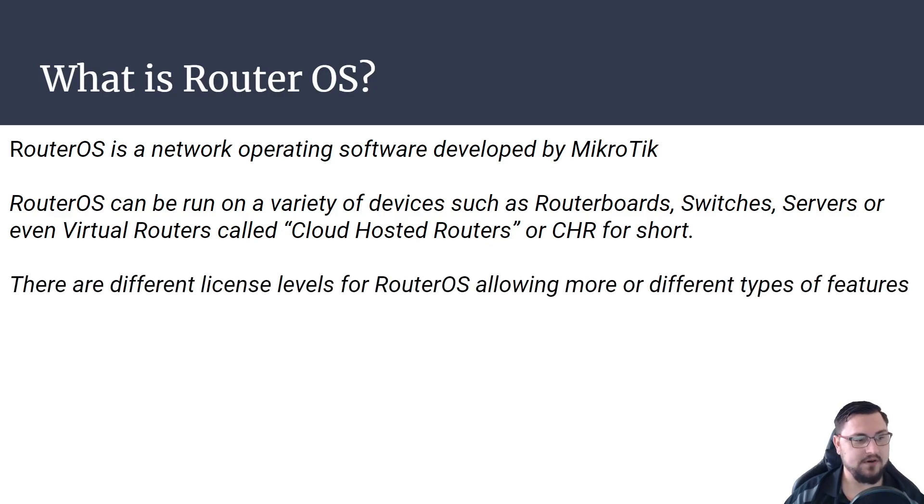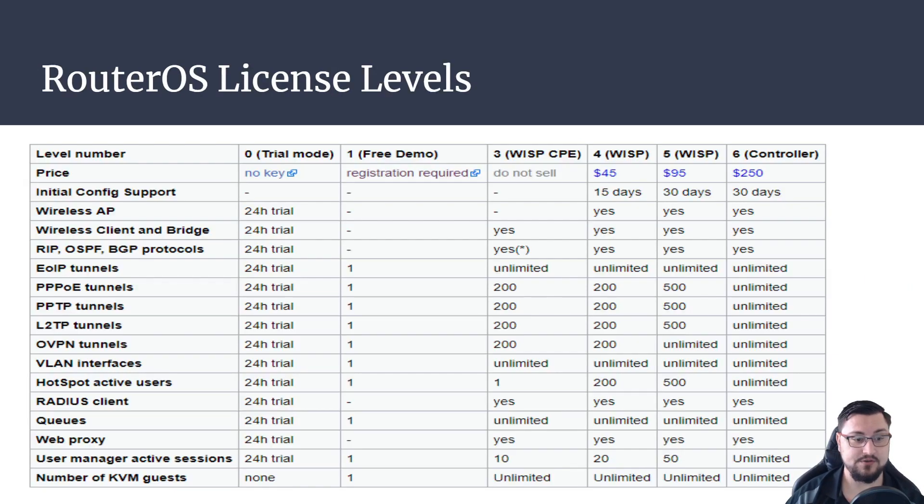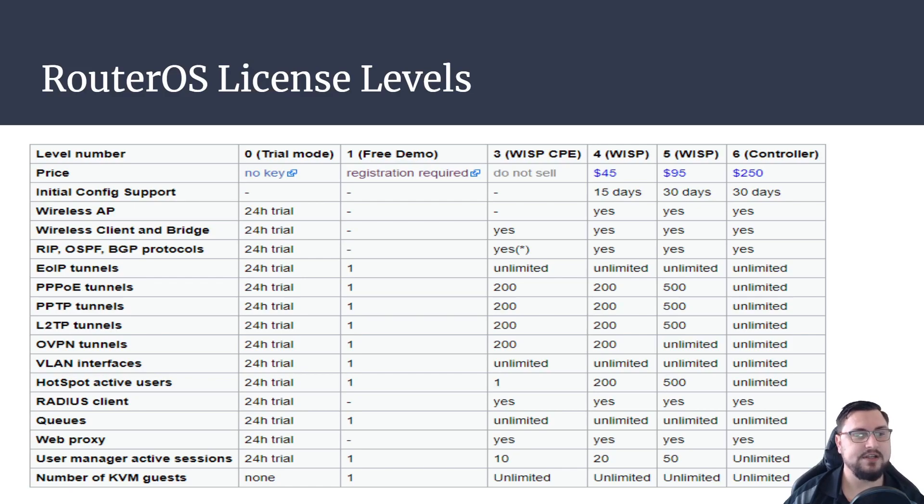There are different license levels for router OS allowing more or different types of features. So we'll go over that right now. This is just a list to show you what the basic licensing entails.